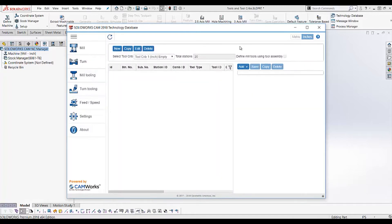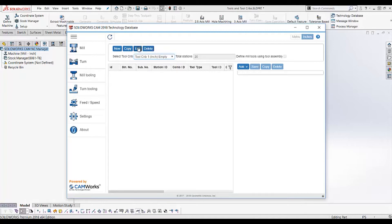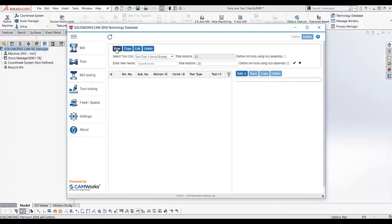In here I have several options to choose from. I can choose another tool crib to work on, I can delete, edit, or copy an existing tool crib, or I can create a new tool crib. I will choose New and enter a new name for my tool crib. You can choose a name that makes sense in your shop, like the machine name. I'll keep my total stations set to 20, but you can set it to the number of stations you require. To save this tool crib, I must choose the black check mark.